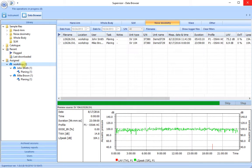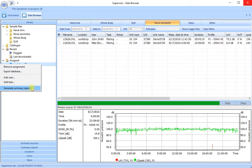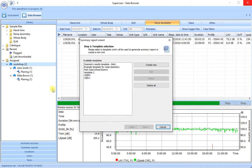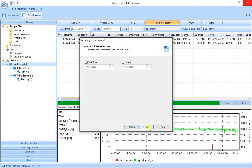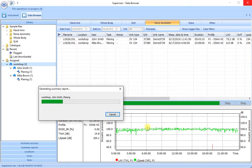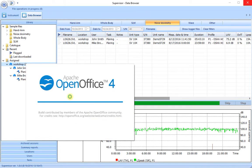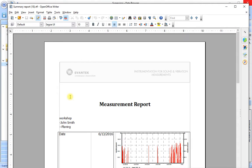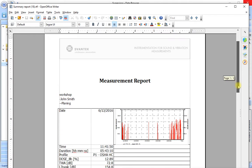So if I highlight the workshop and right click and choose to generate a summary report this time. As we did before with our example template for noise dosimetry. Next, finish.